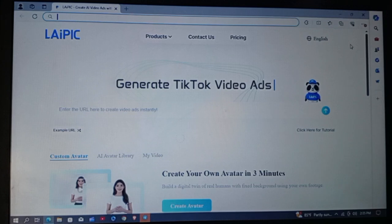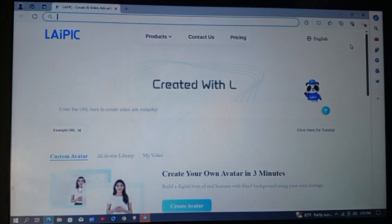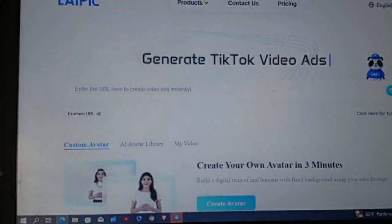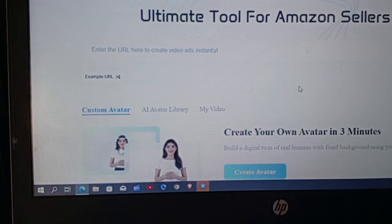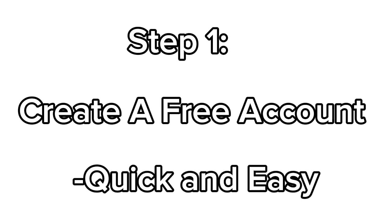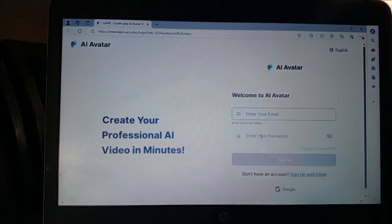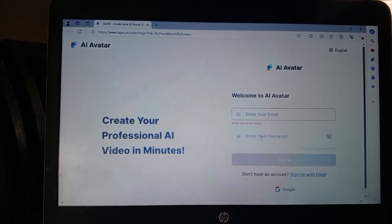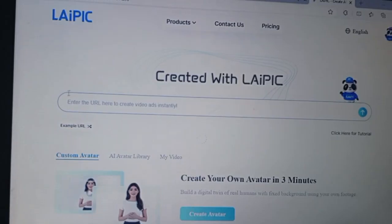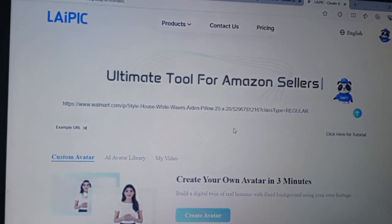First things first, Laypeak.ai is super user-friendly. Once you land on the home page, you'll see options to create AI-powered videos from a URL. First, you create a free account — it's quick and easy, just pop in your email, create a password, and you are in. Once you're logged in, the real magic happens: you can paste a URL and the AI will pull content from that web page to create an engaging video for you.